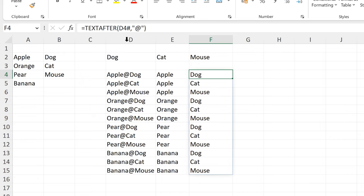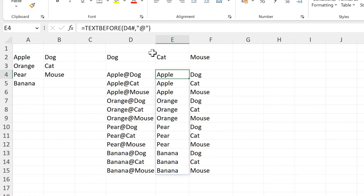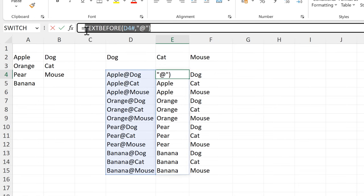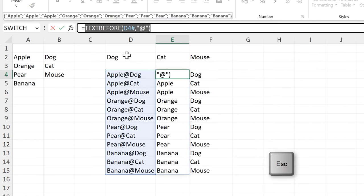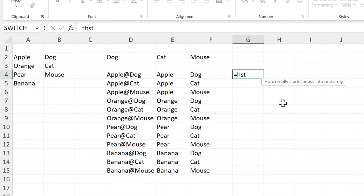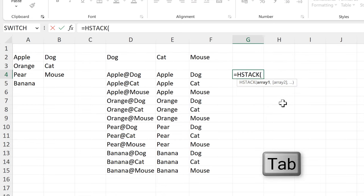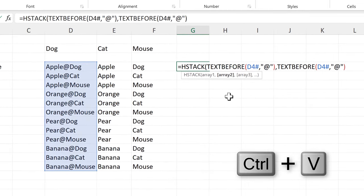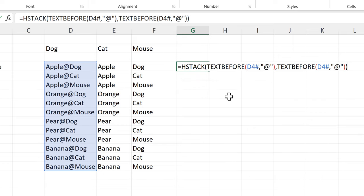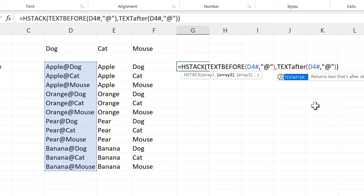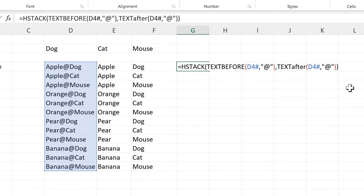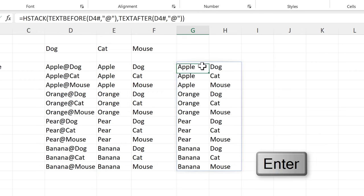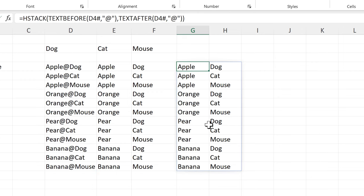Now let's combine all of this together into one formula. I'll copy the TEXTBEFORE part and then use HSTACK to horizontally stack the two columns together. I'll paste in the TEXTBEFORE formula twice and change the second one to TEXTAFTER. Make sure to close off the brackets at the end and press Enter, and this gets us the two columns combined together.